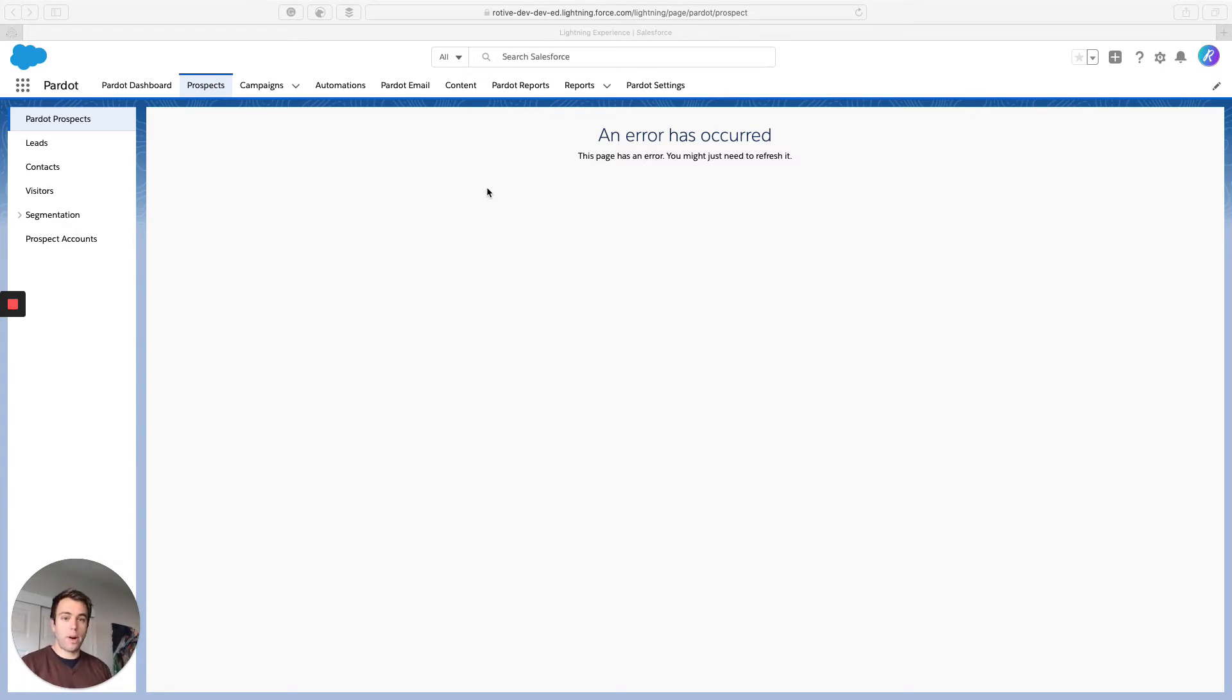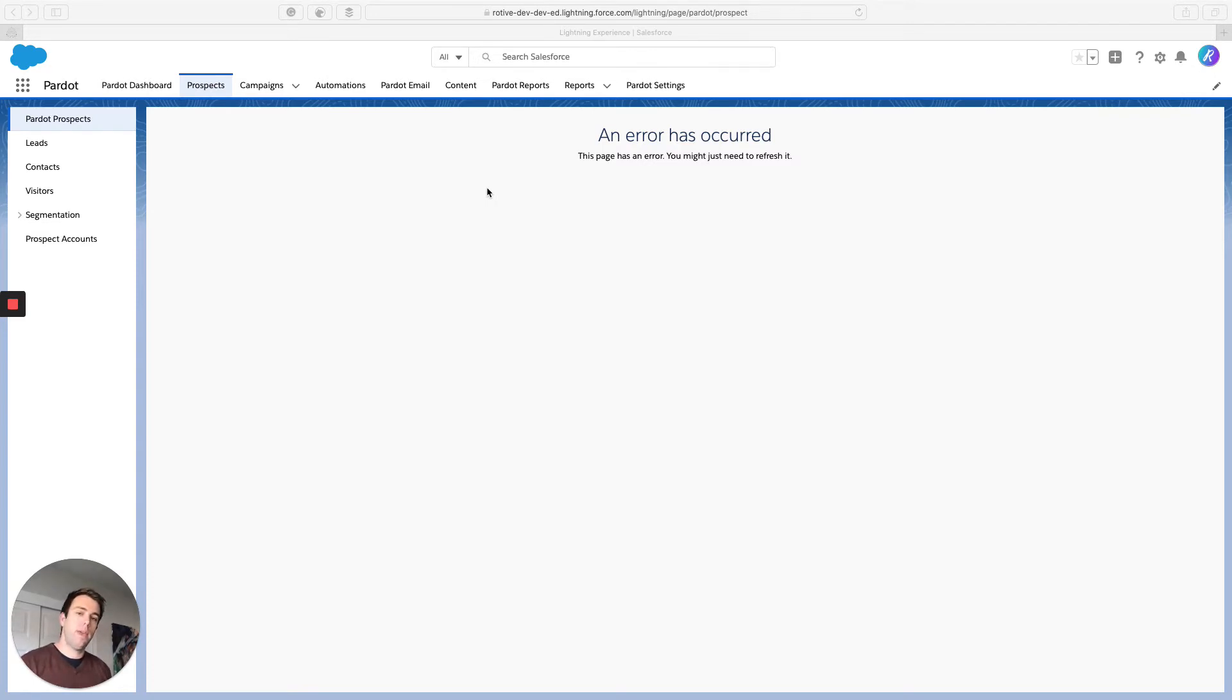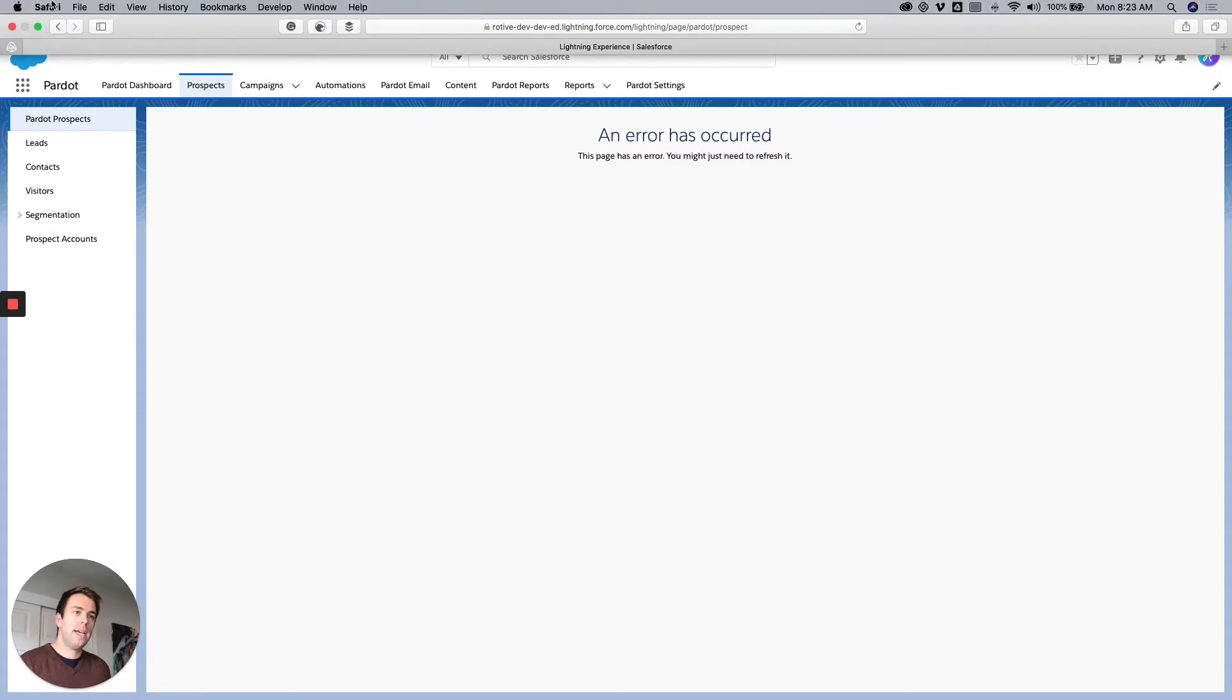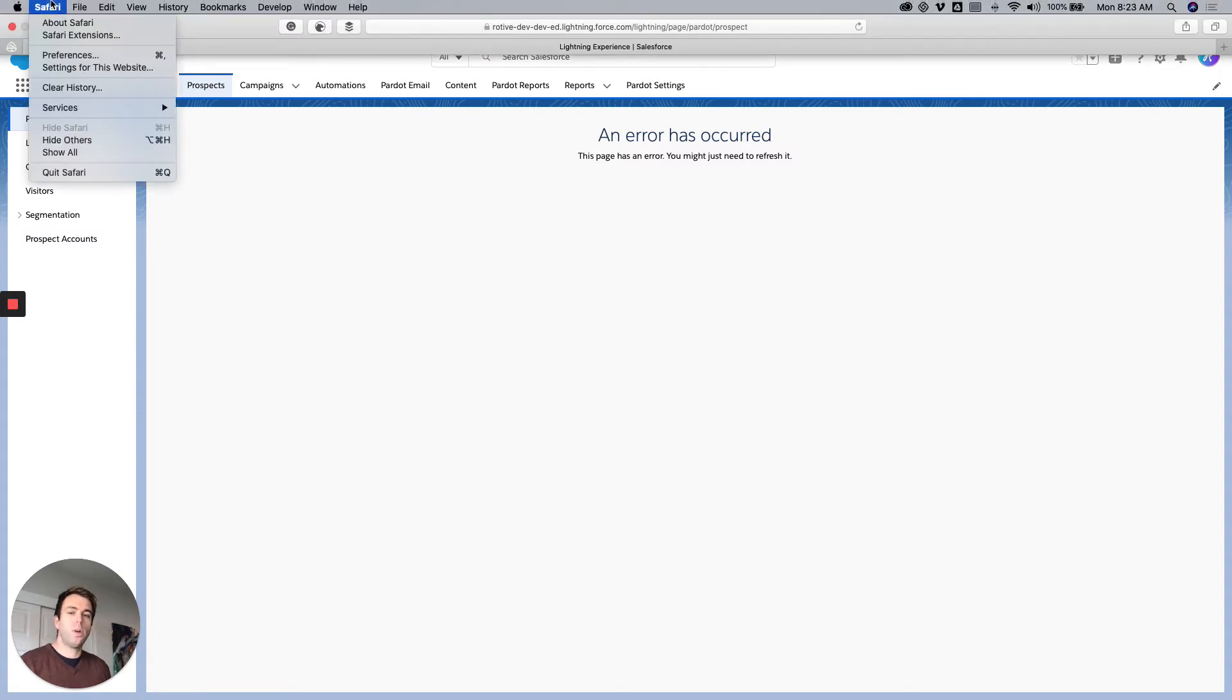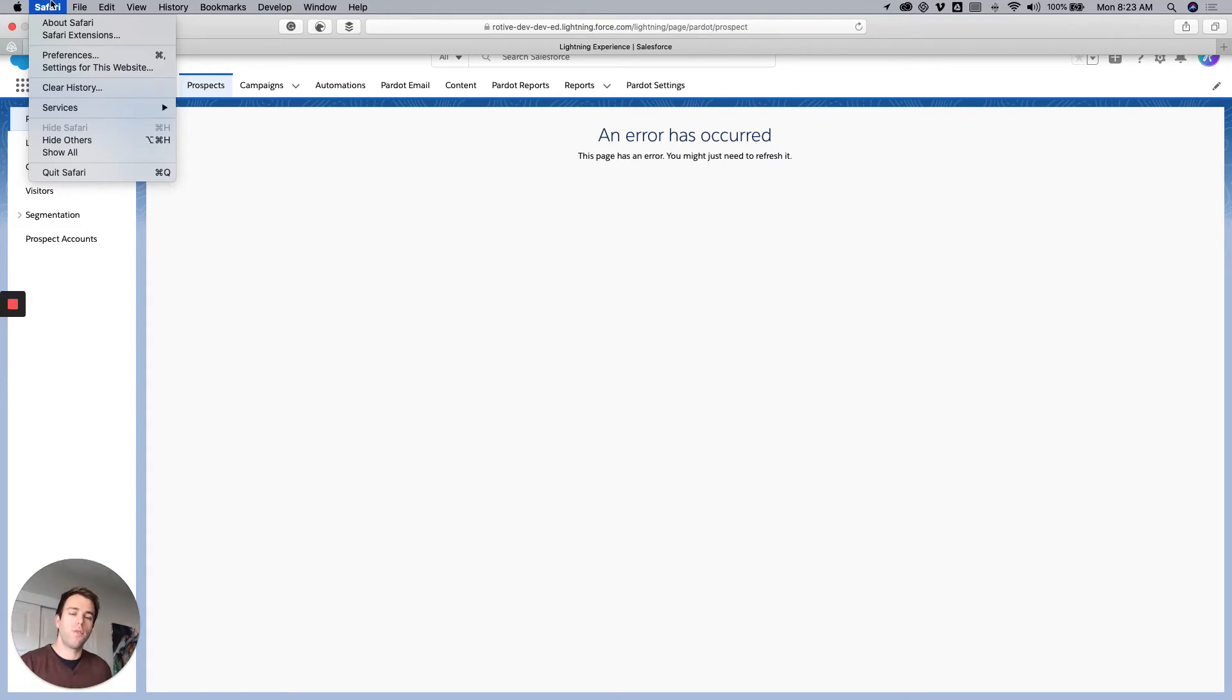It's pi.pardot.com, the Pardot application, and of course salesforce.com being brought together into a singular interface. In order to accomplish that, it needs to authenticate both cookies, both logins for those applications.